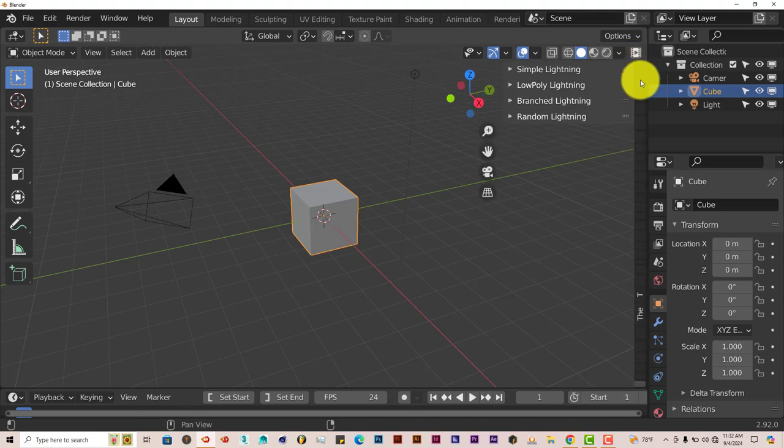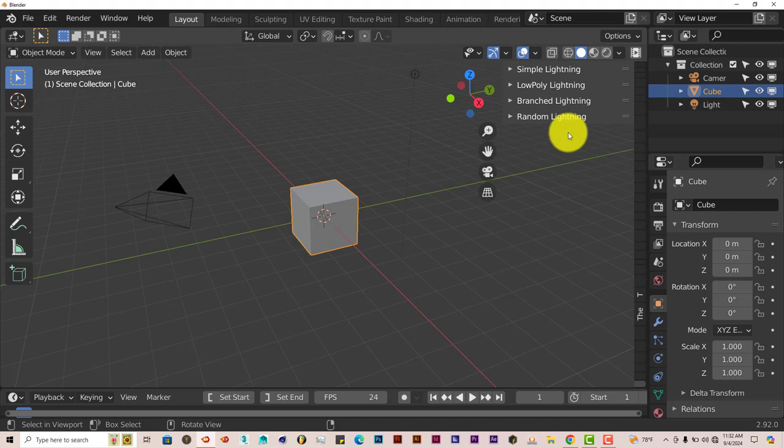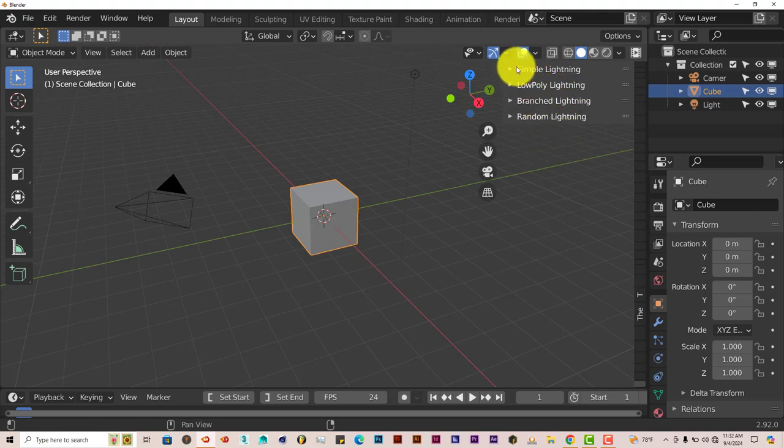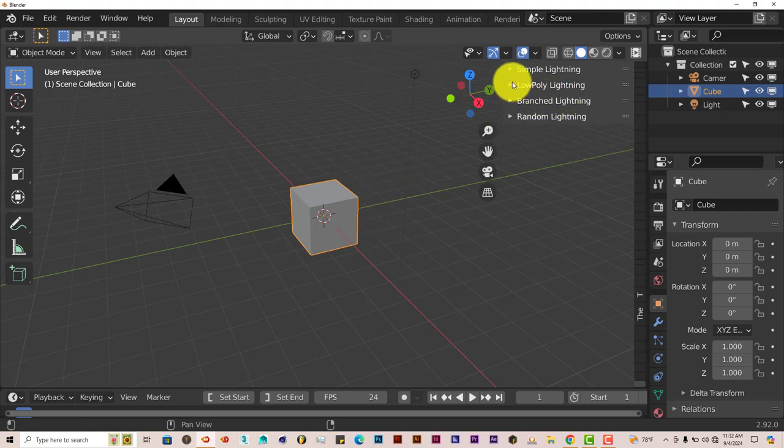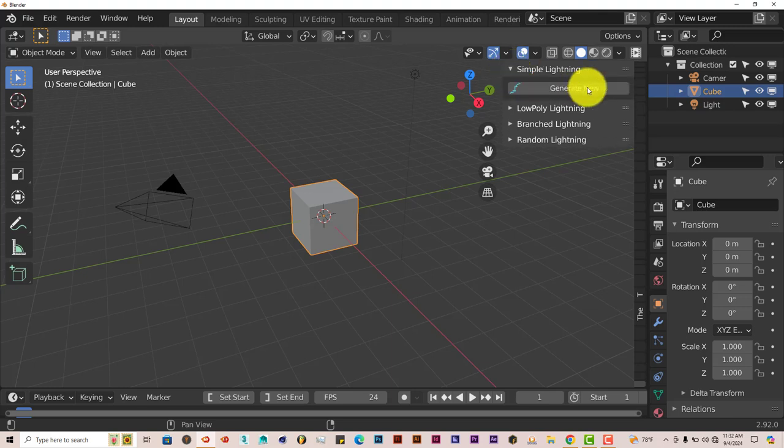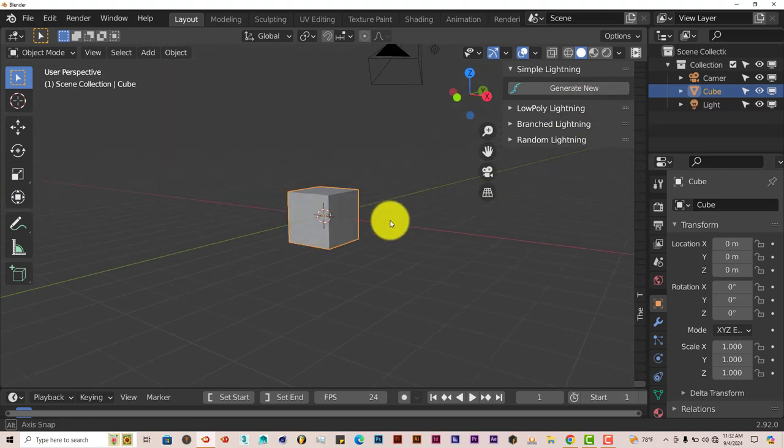On the right hand side of the UI, which is the tool panel, it's got about four different versions of lightning. It has Simple Lightning, Low Poly Lightning, Branch Lightning, and Random Lightning. When you click on the arrow, it gives you a dropdown to choose parameters to create the lightning.